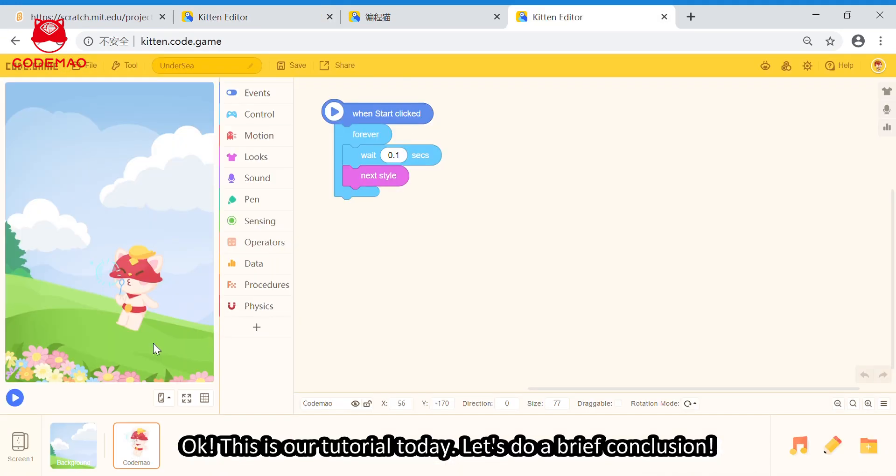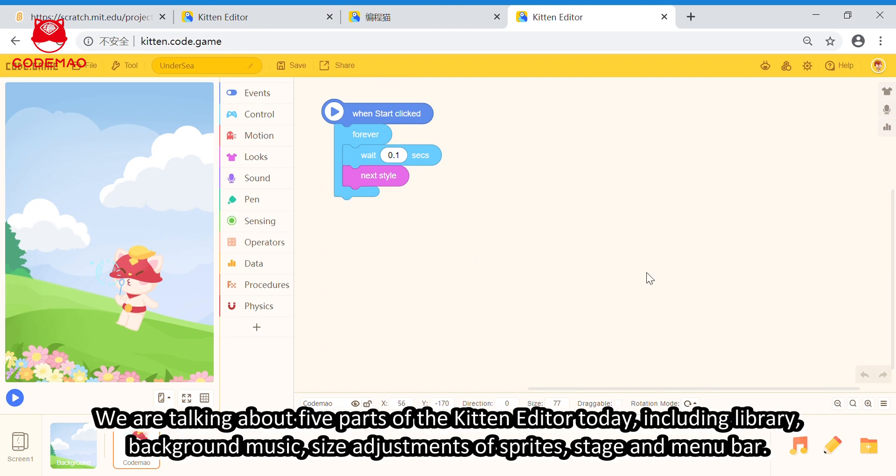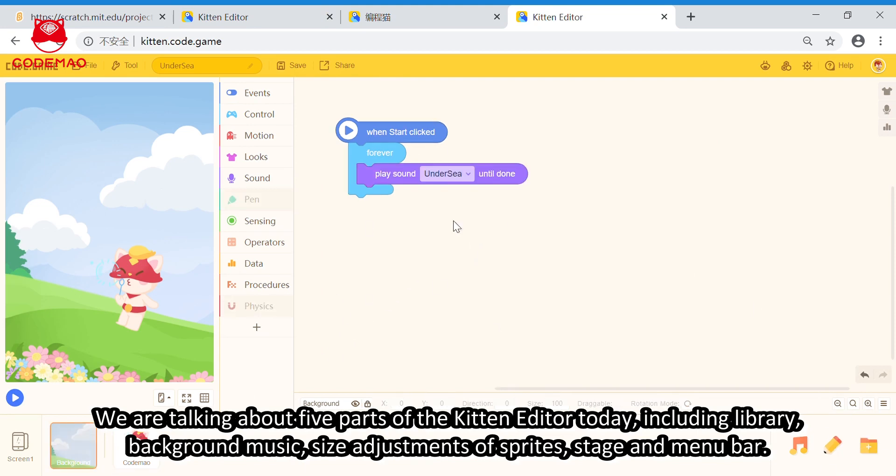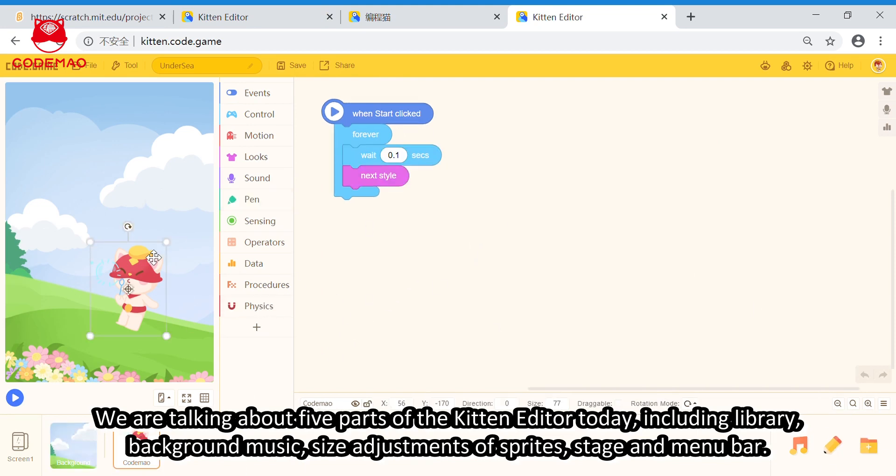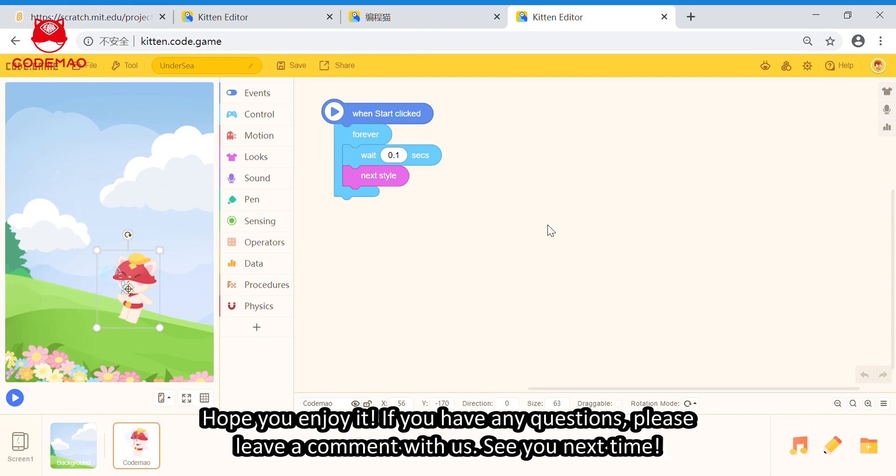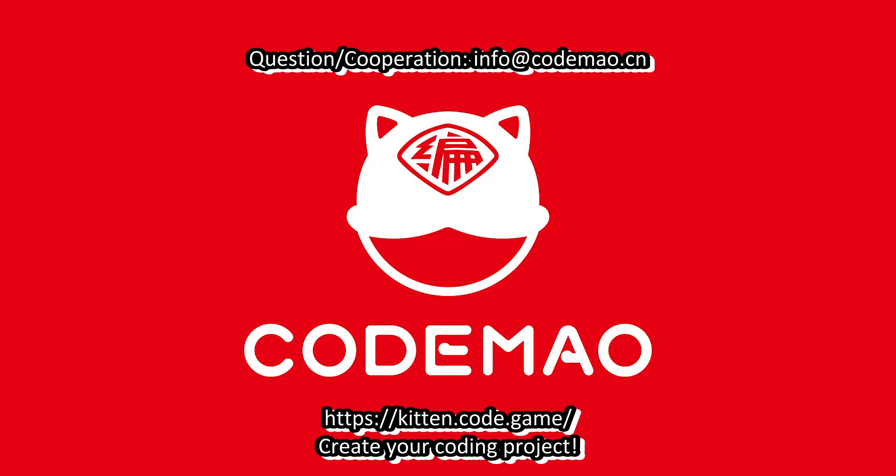Okay, this is our tutorial today. Let's do a brief conclusion. We are talking about five parts of the kitten editor today. Including the library, background music, size adjustment of the sprite, stage, and menu bar. Hope you enjoy it. If you have any questions, please leave a comment with us. See you next time. Bye-bye.